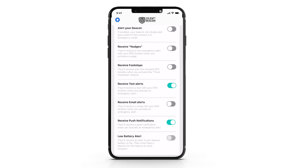Low battery alert is a great new feature. When this toggle is enabled, it will send out a text message to that contact letting them know your Silent Beacon battery is getting low.